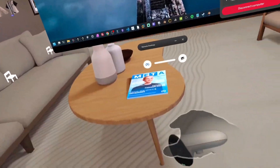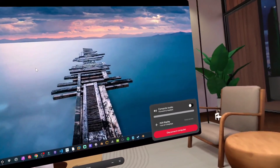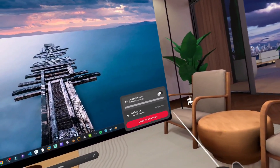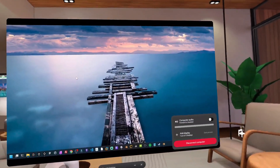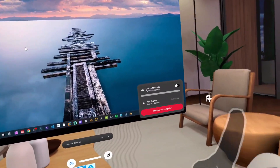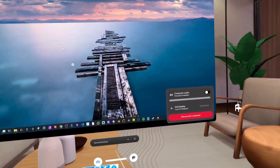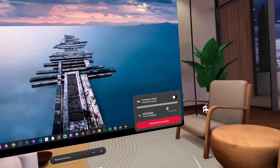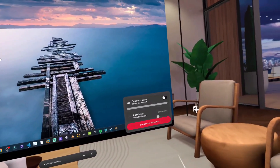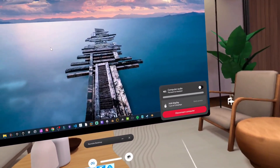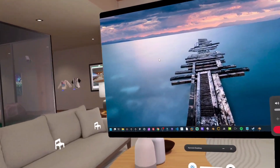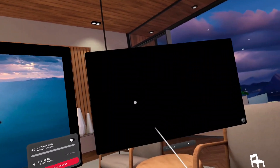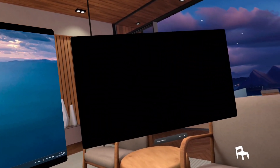I can also bring the computer's audio through. What that means is if I leave that off and I play a YouTube video on the desktop of the laptop, it'll play from the laptop. But if I hit computer audio, it'll actually pass through the audio into my headset. So I'm going to add a display in there.